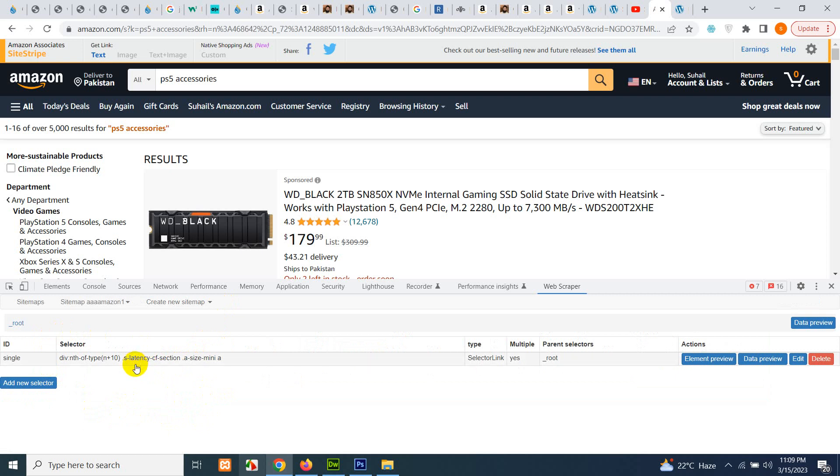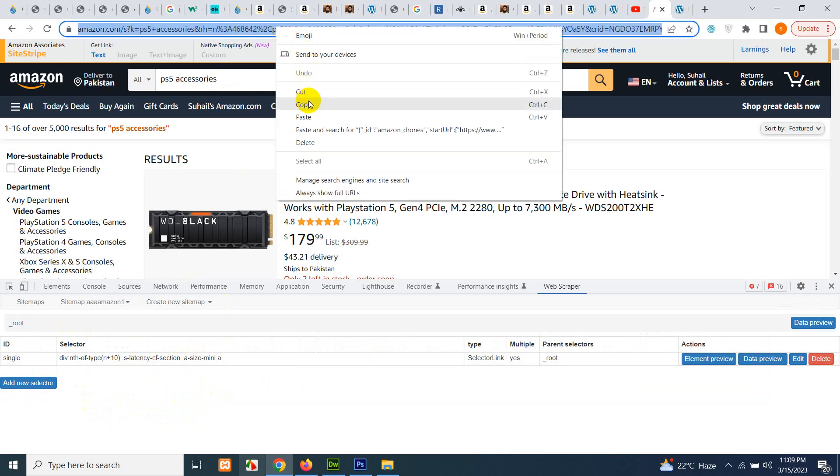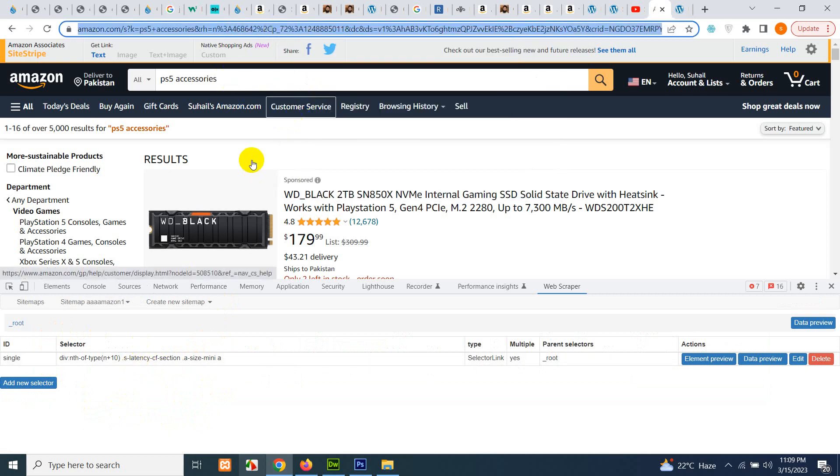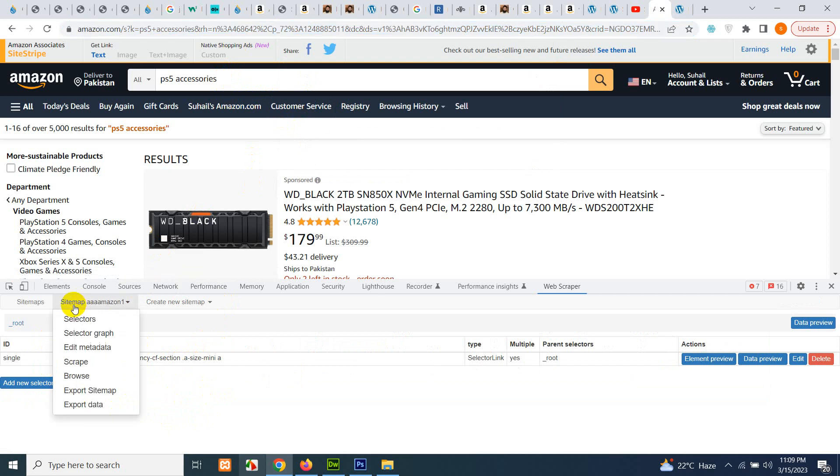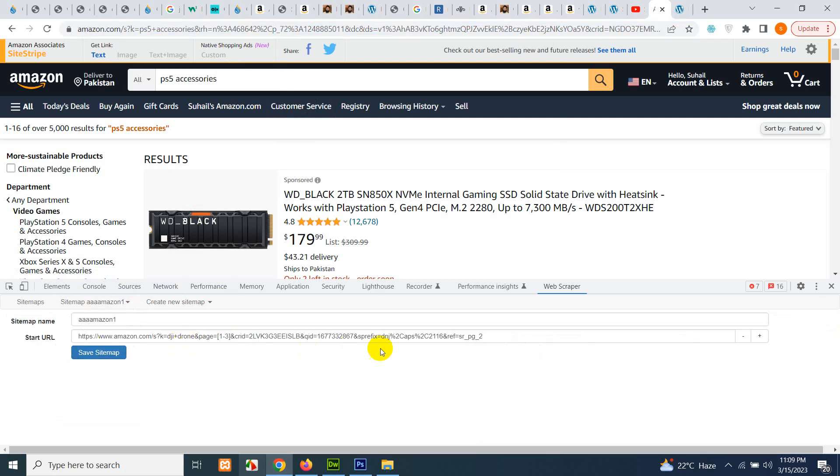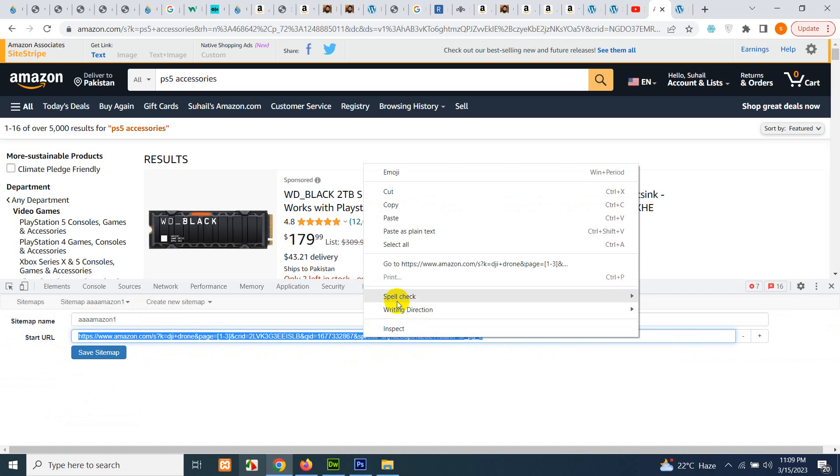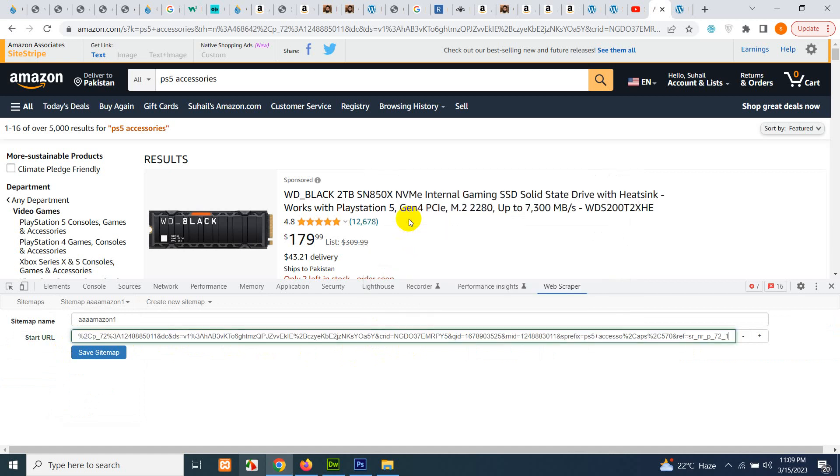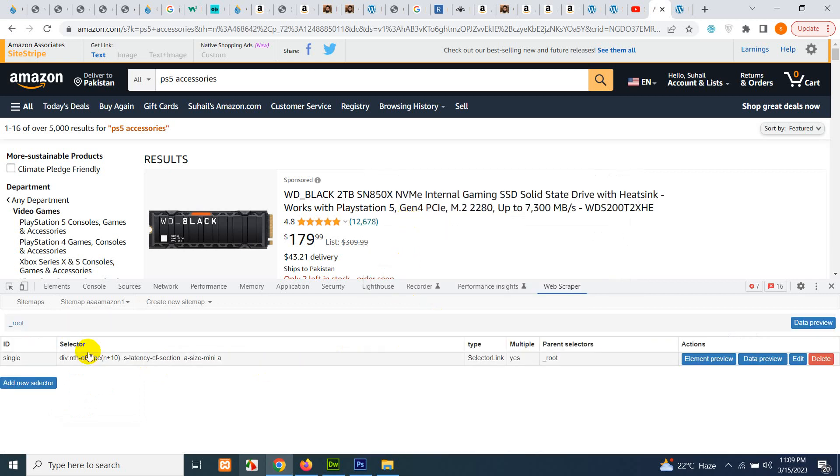Now what you have to do is copy this URL and click on sitemap, edit metadata, edit here, paste it, and click on save sitemap.